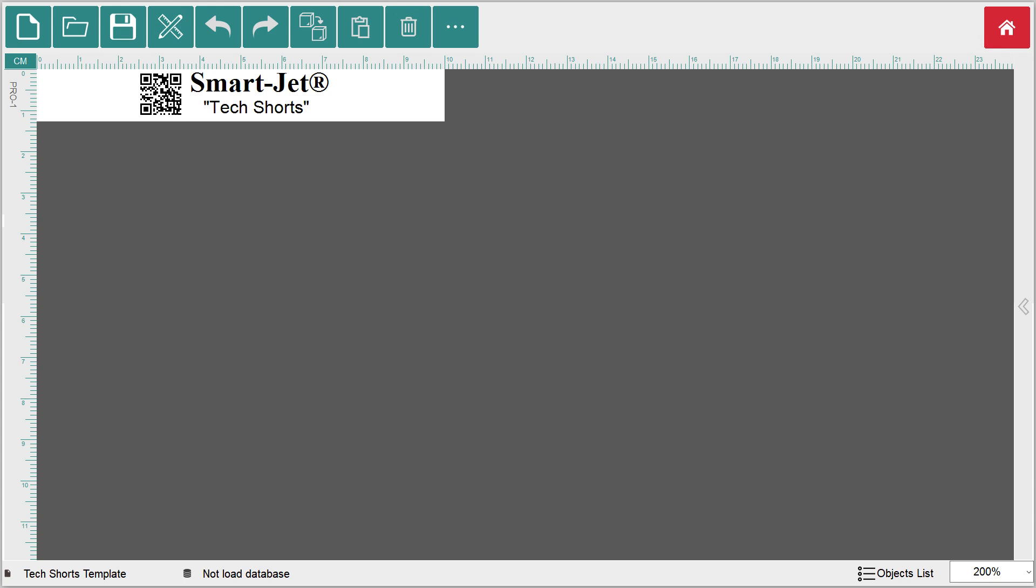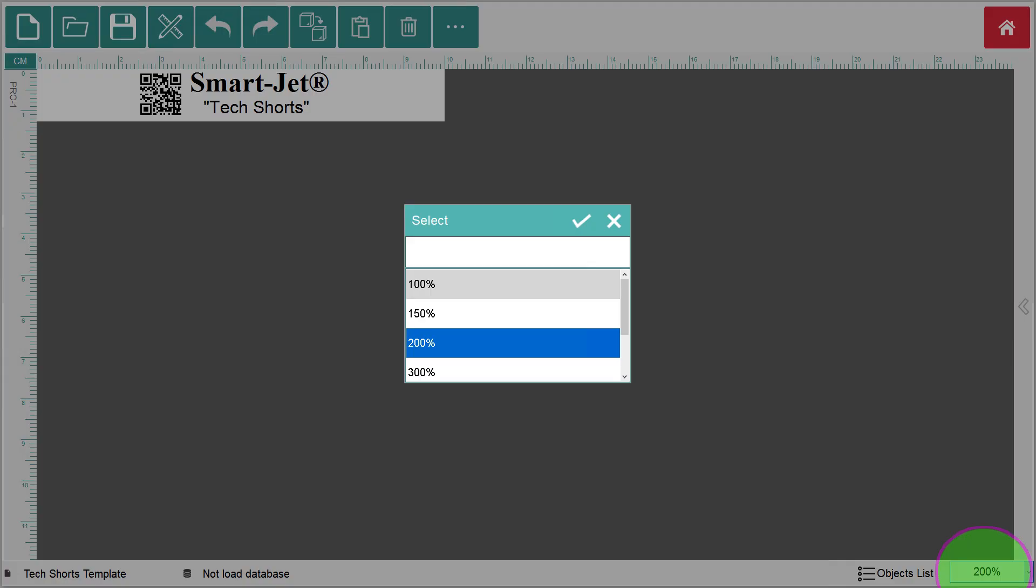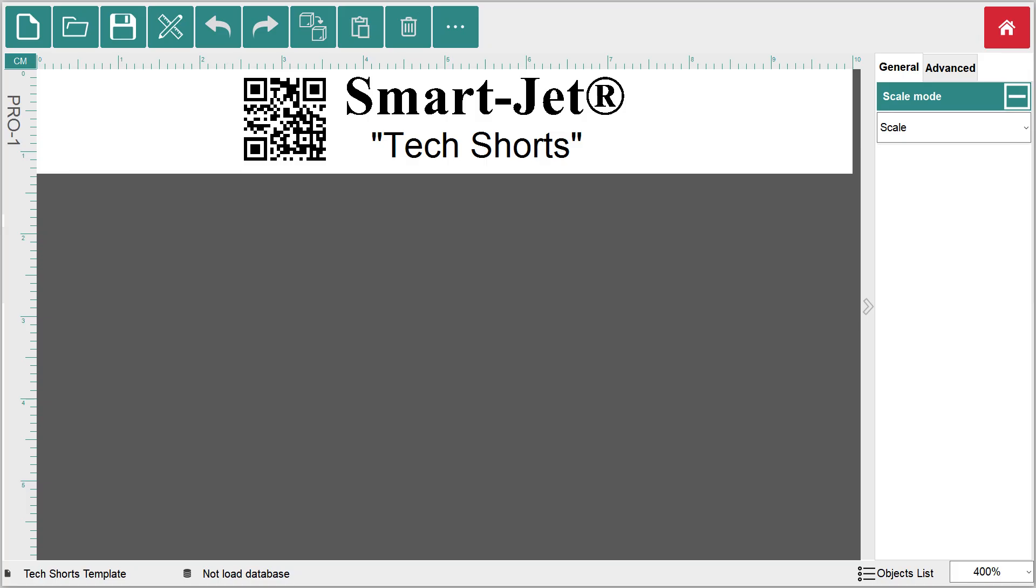To do this, click on the zoom box in the lower right corner of the layout window and select 400% from the pop-up window. Then click the check mark to apply the change. This will make reading the ruler much easier.